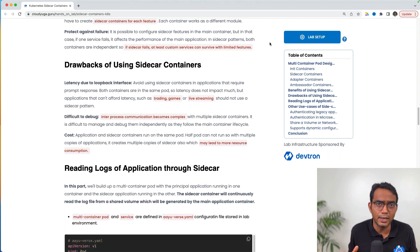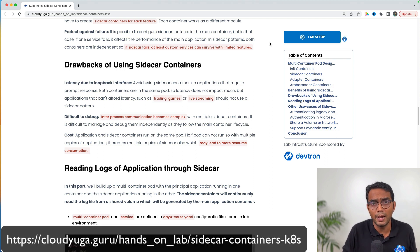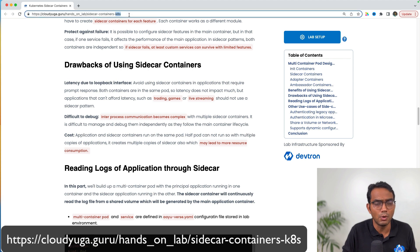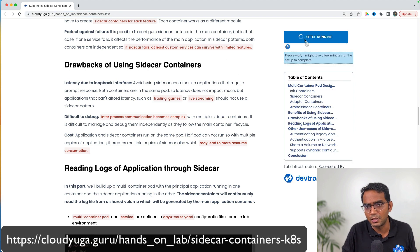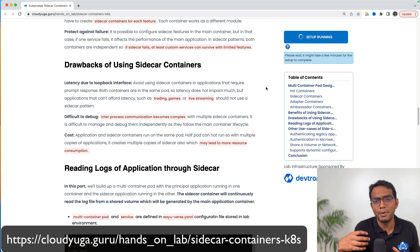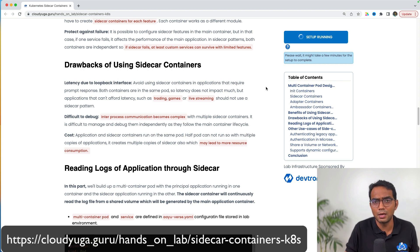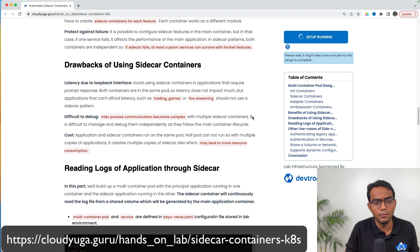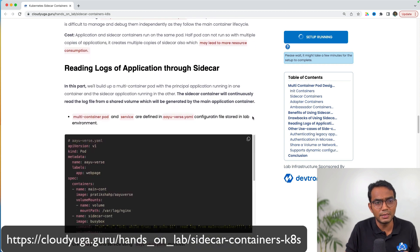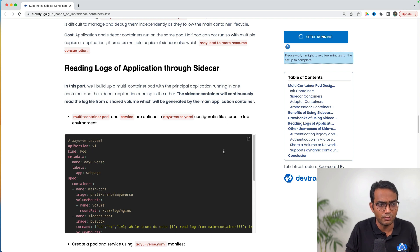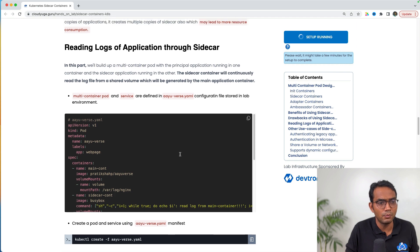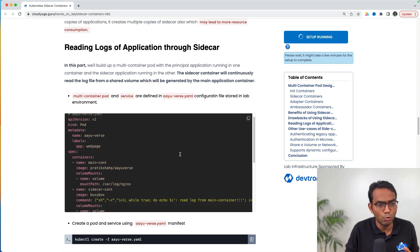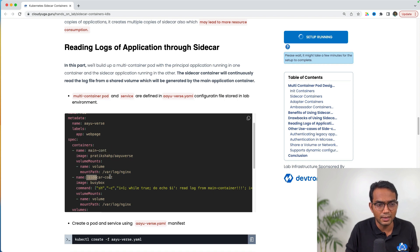Let us now do the hands-on with sidecar containers. If you want to do the hands-on lab along with me, open this URL on your browser and click on lab setup. This will set up an instance behind the scene on which we'll perform our hands-on lab. This takes around 80 seconds to come up. By the time the lab is coming up, let's look at what our app consists of. We have an app with two containers—one is the main app, another is the sidecar container.